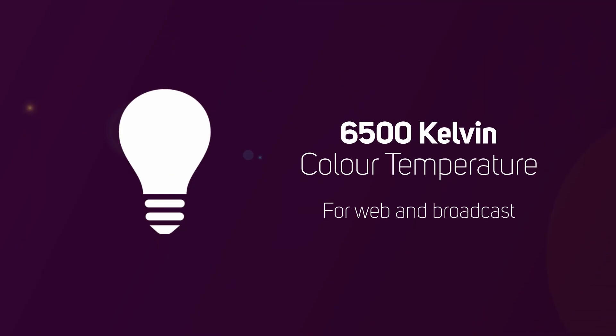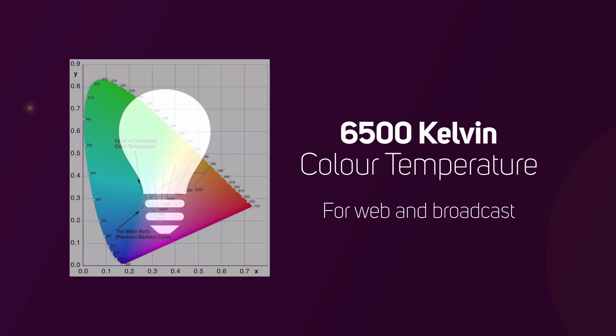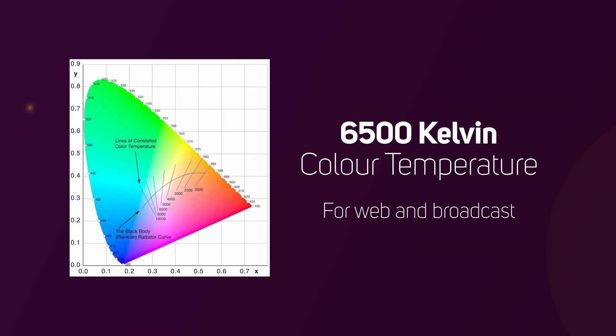To add to this, for any lighting we do have in our suite, we want to ensure that they have a 6500 Kelvin color temperature if we are delivering for web and broadcast, as this corresponds to the D65 white point used by most common standards.